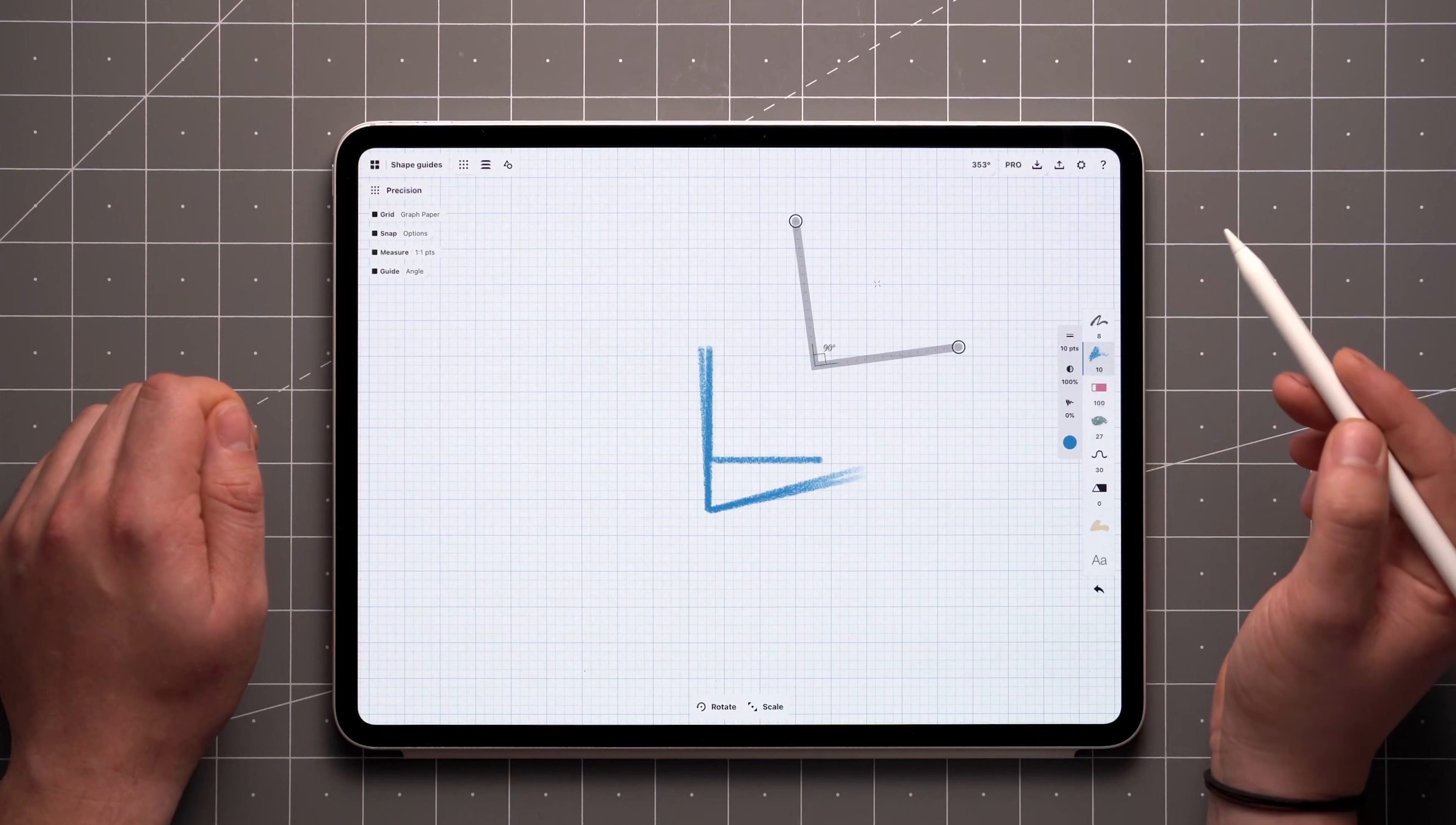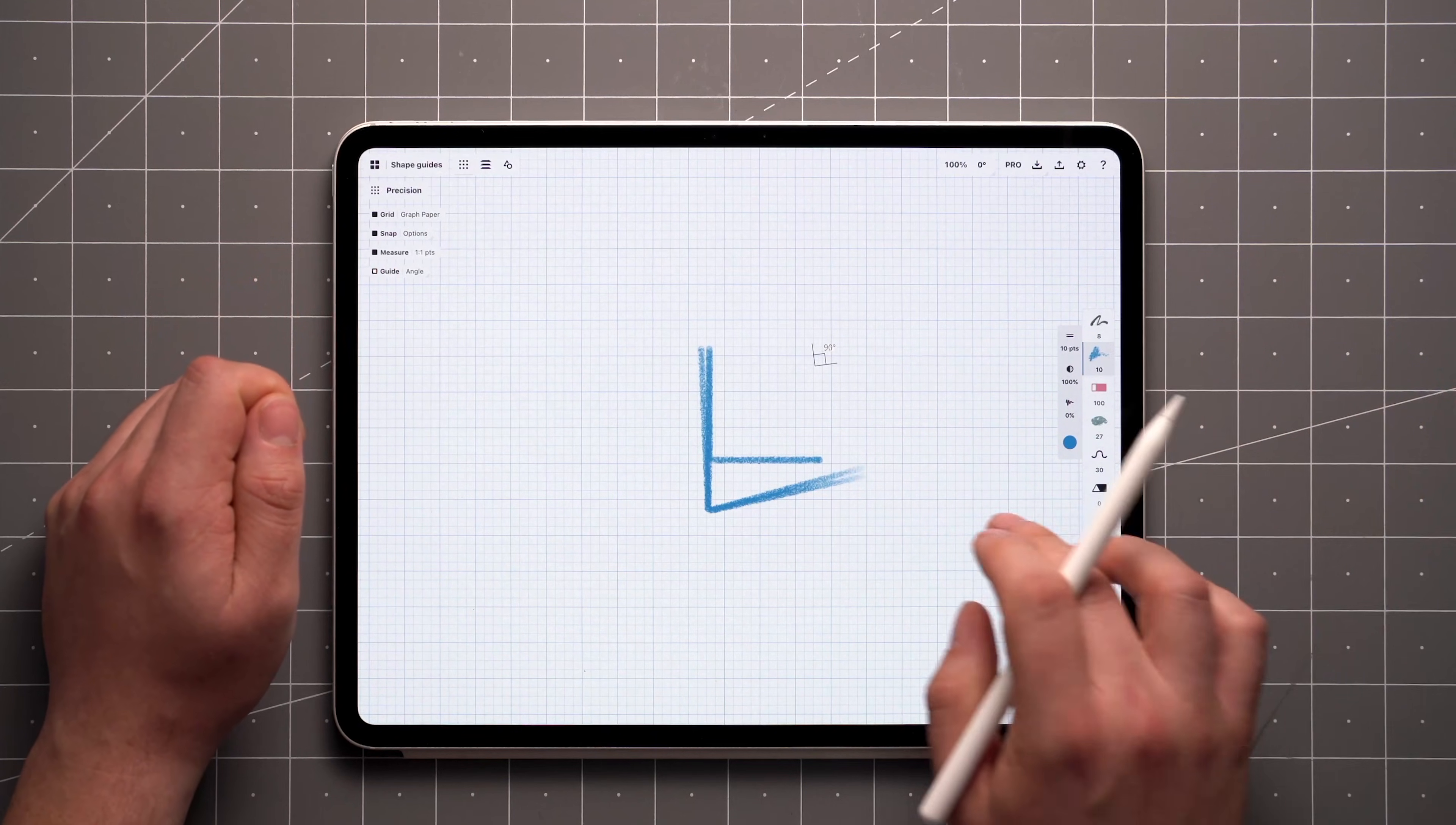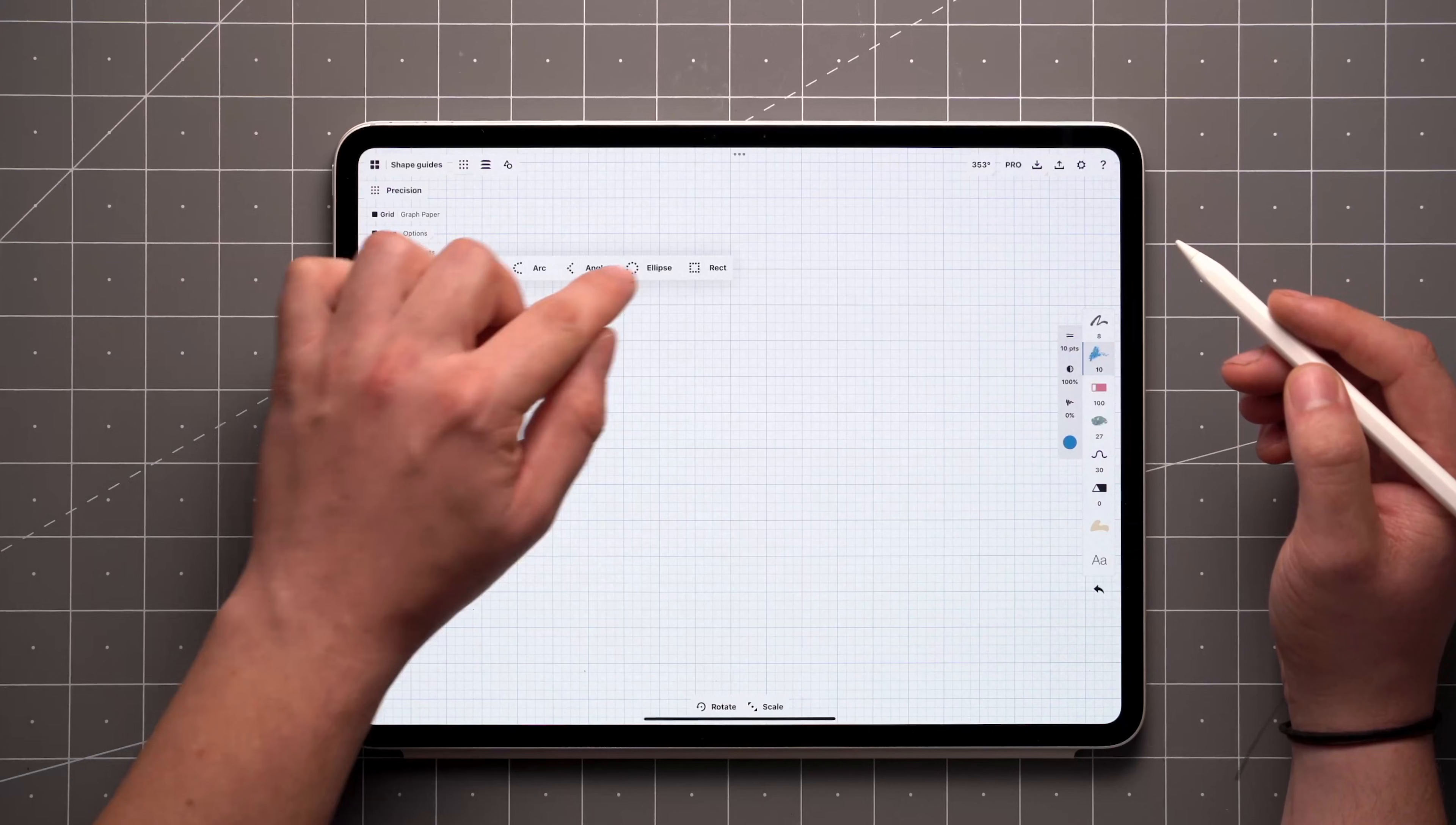A single tap on the value, while Measure is active, sets a floating measurement label of the angle. Each shape guide includes this functionality in some way, but we made a whole video of floating measurement labels, so be sure to check that out.